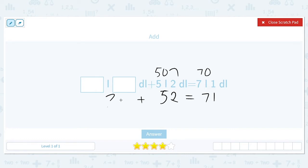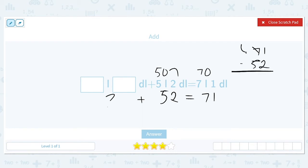To find the missing value we can use subtraction. So we do 71 minus 52 and we get 19. So we need to add 19 deciliters as part of our answer, but we want to know how many liters and how many deciliters that is.